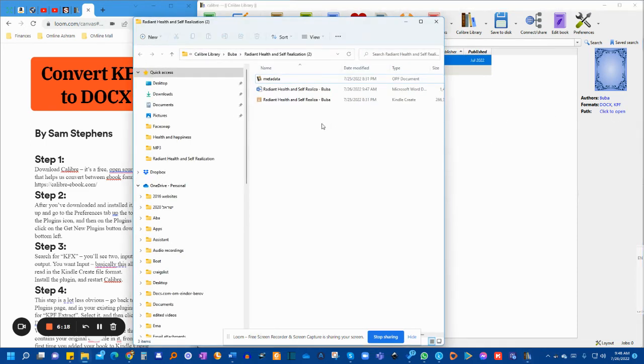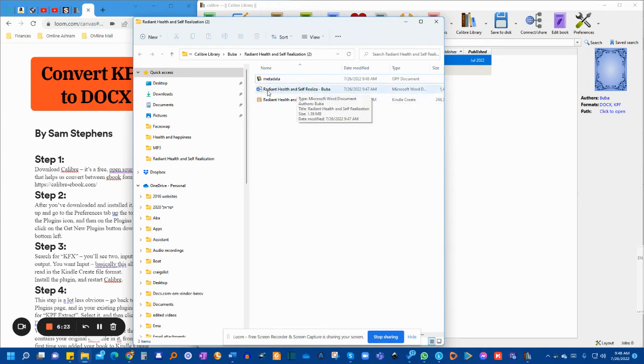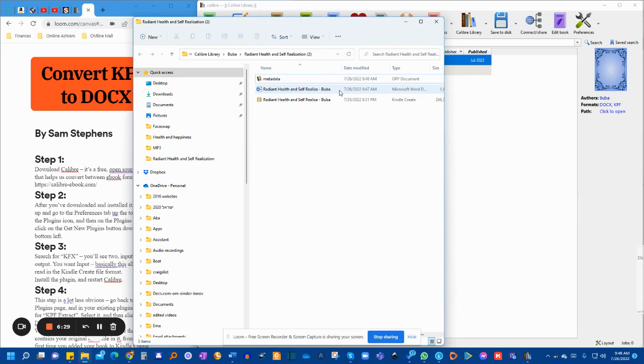and voila, you have your book, as you see, with the latest editing that you have made in Kindle Create, now in a Word Docs format.